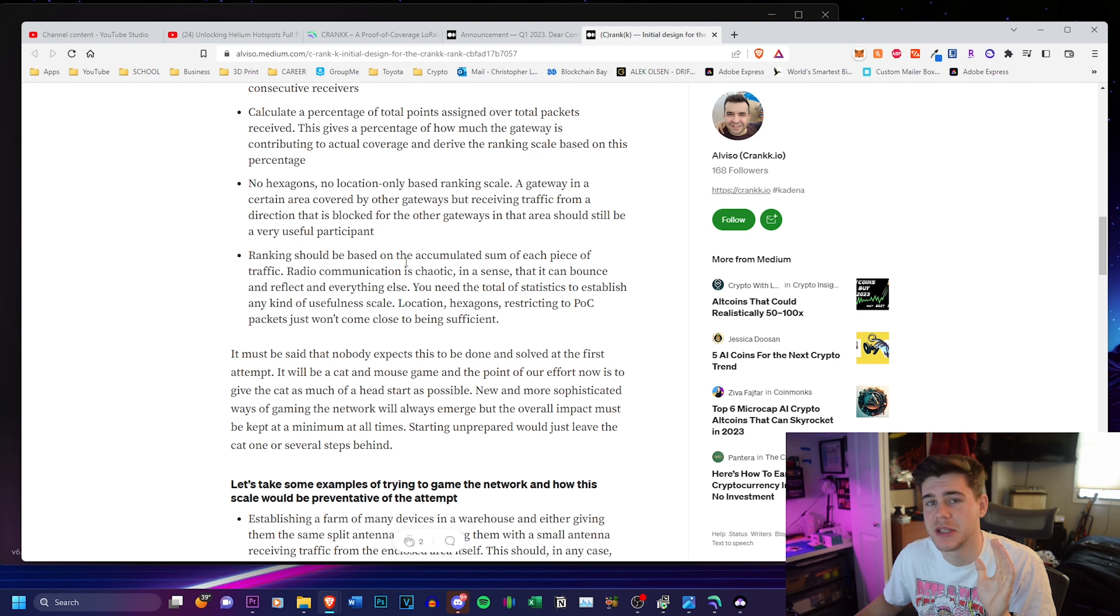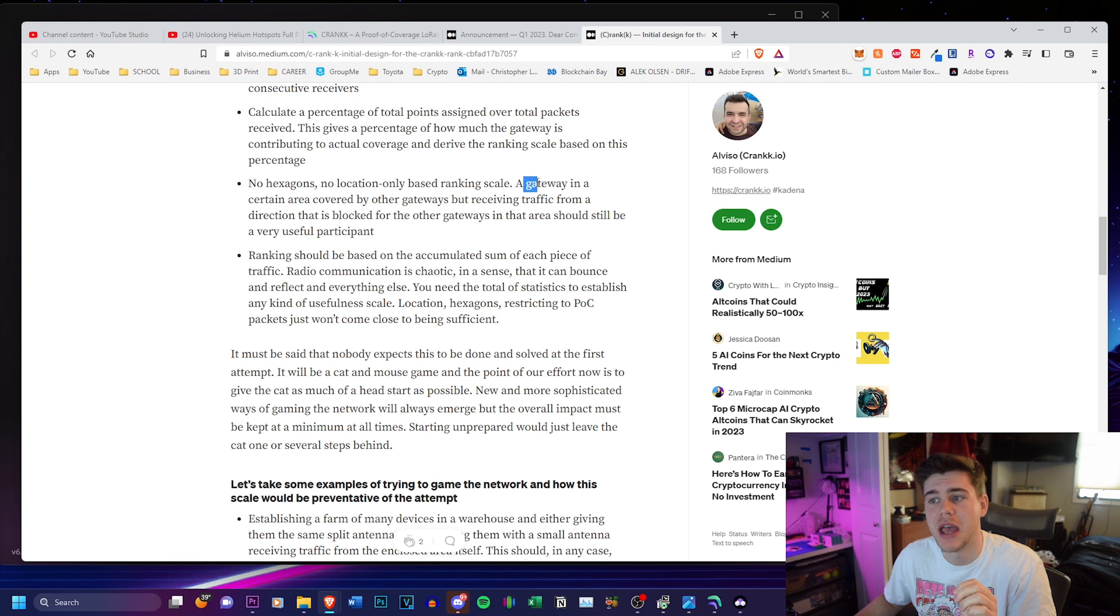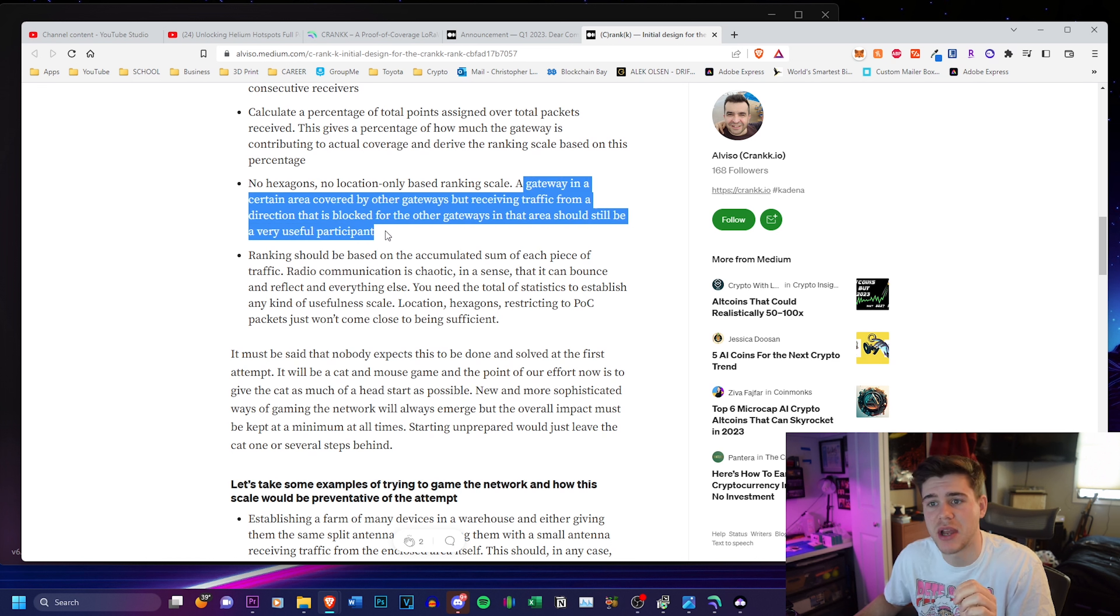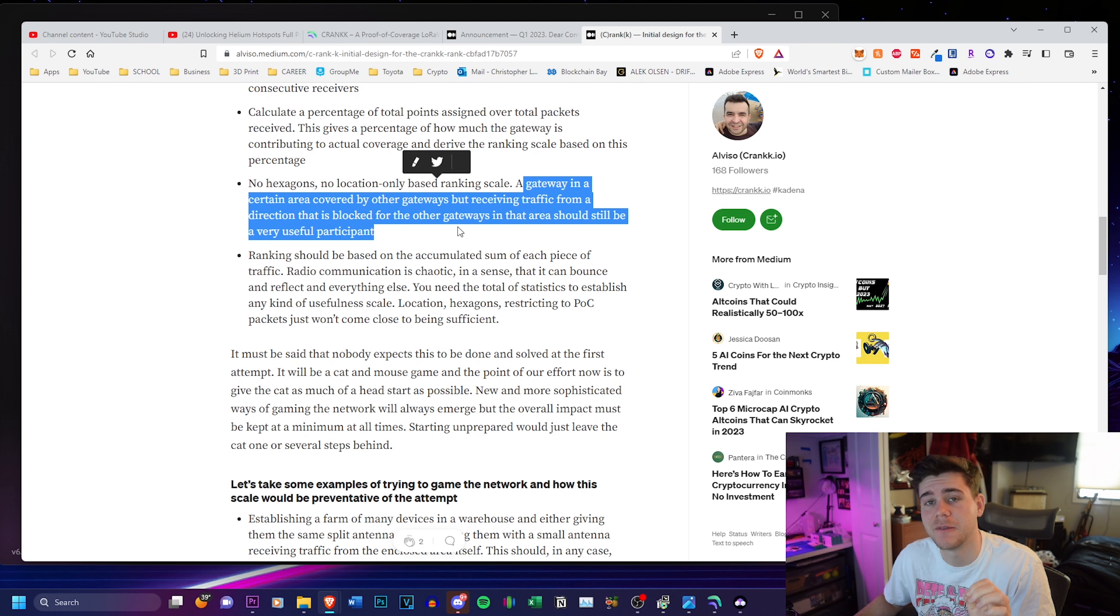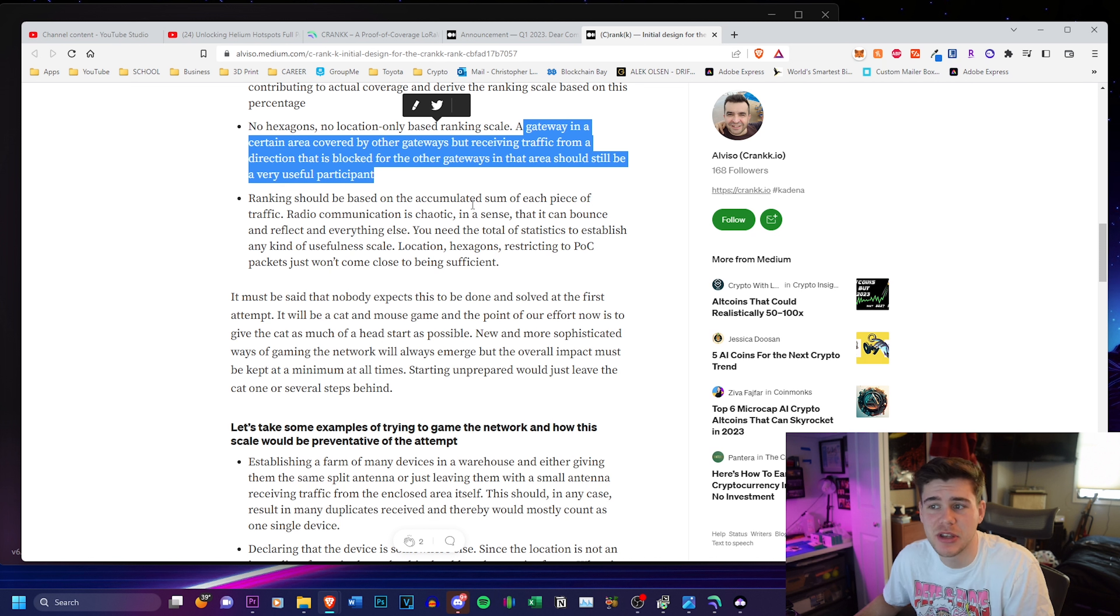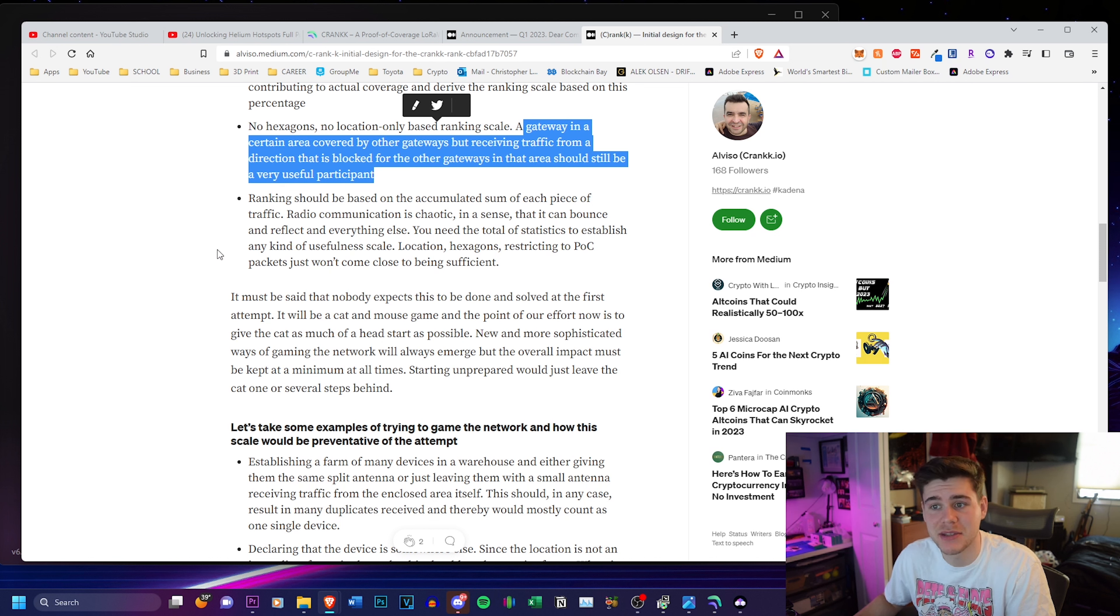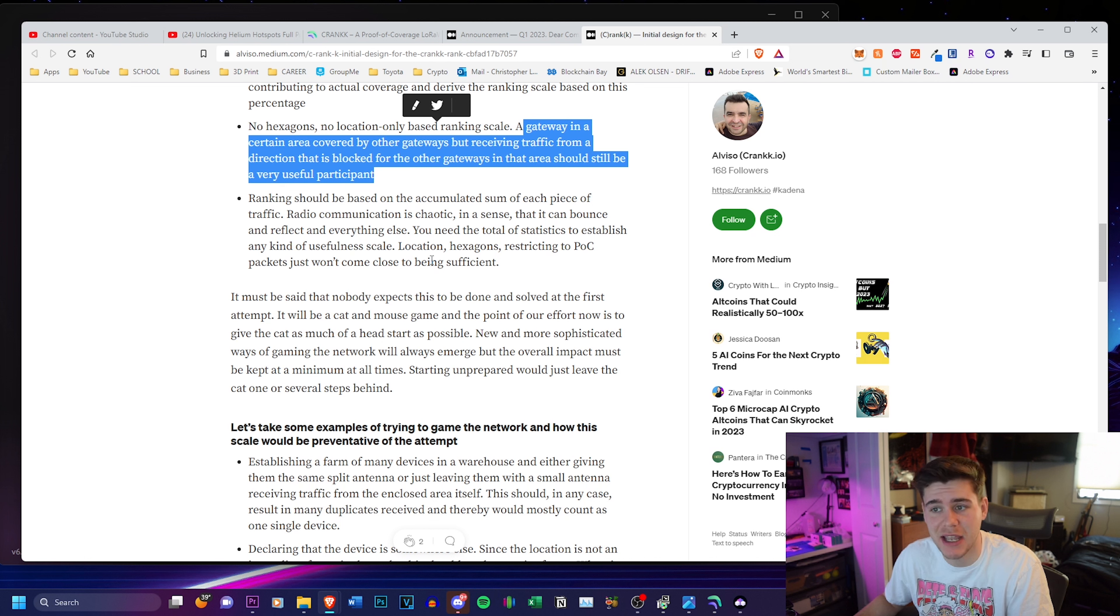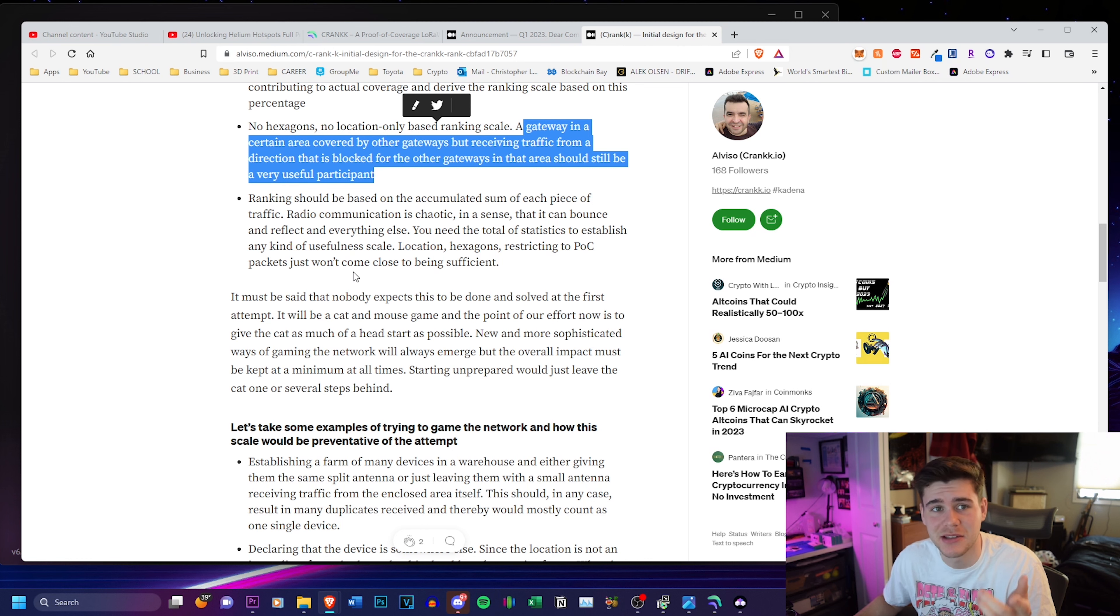There's going to be no hexagons that we've seen with helium. It is location only based ranking scale. A gateway in a certain area covered by other gateways, but receiving traffic from a direction that is blocked for the other gateways in the area should still be a very useful participant. The ranking should be based on the accumulation sum of each piece of traffic. Radio communication is chaotic in a sense that it can bounce and reflect and everything else. You need the total of statistics to establish any kind of usefulness scale. Hexagons, restricting the proof of coverage packets just won't come close enough to being sufficient.